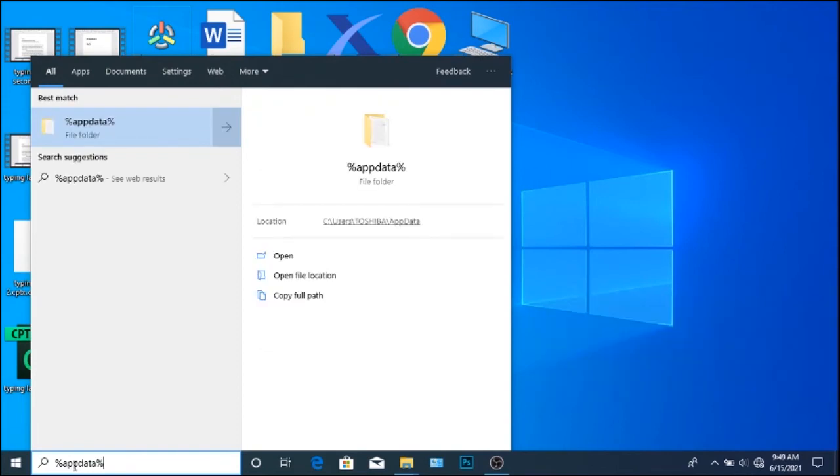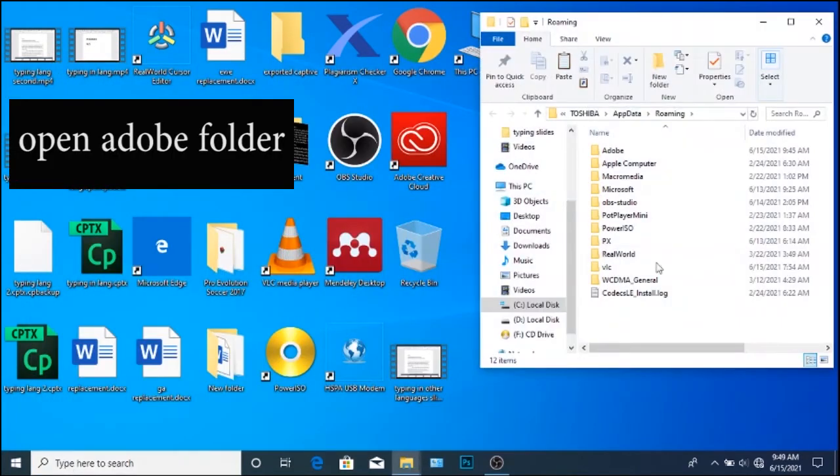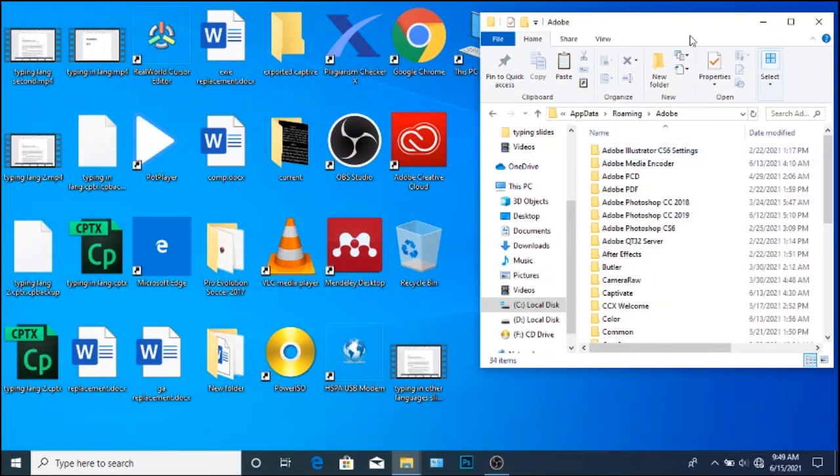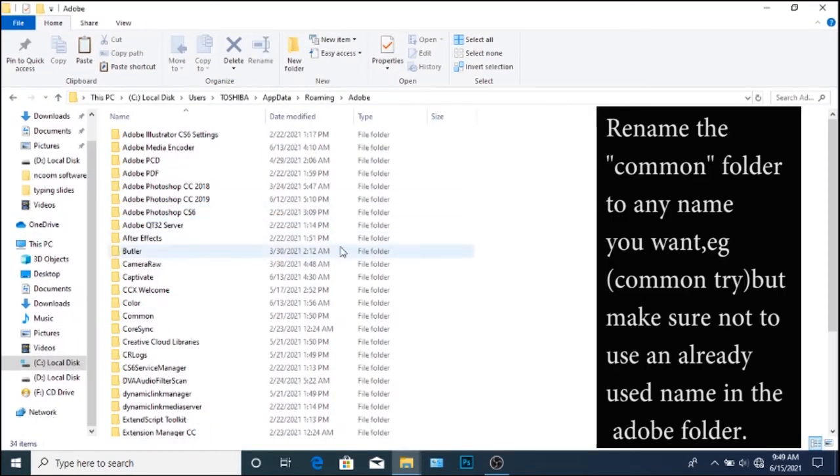Now open the Adobe folder. Rename the folder named common to any name. So I'll rename mine common dry.